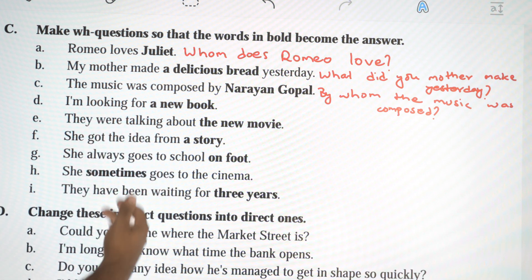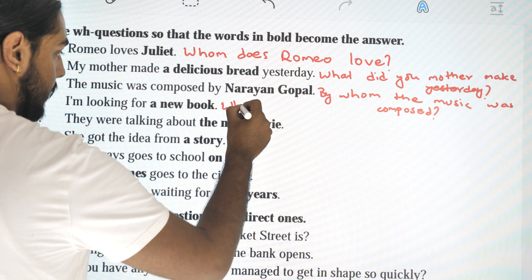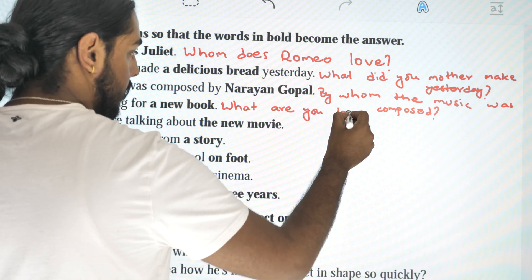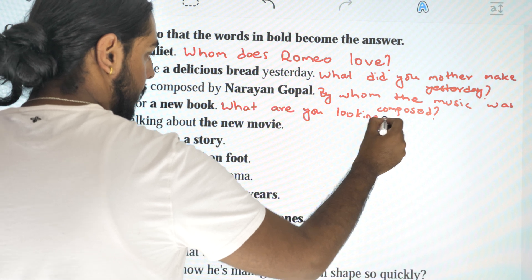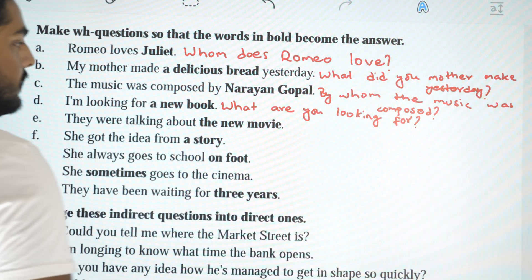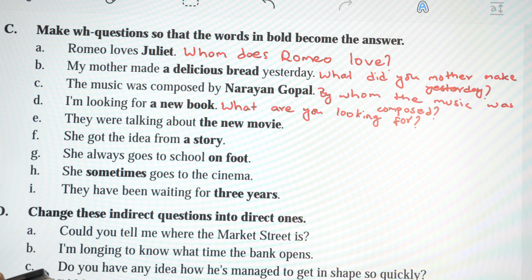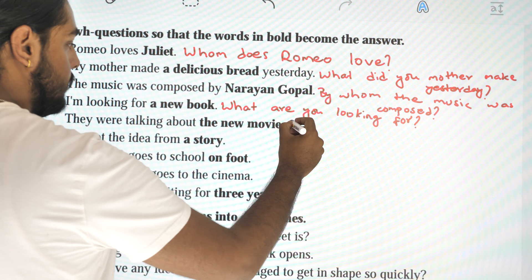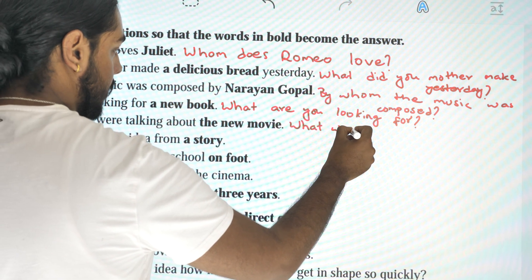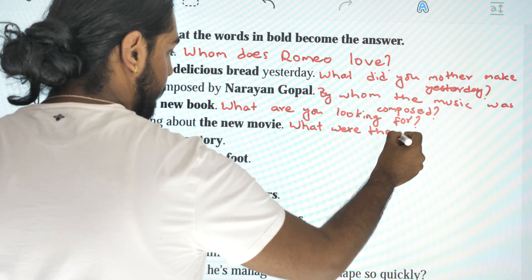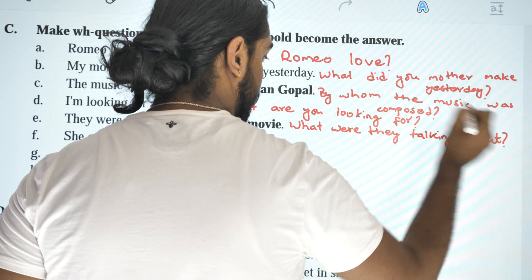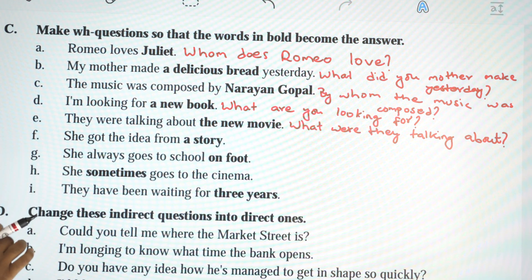E: 'They were talking about the new movie.' — 'What were they talking about?' F: 'She got the idea from a story.' — 'Where did she get the idea from?'